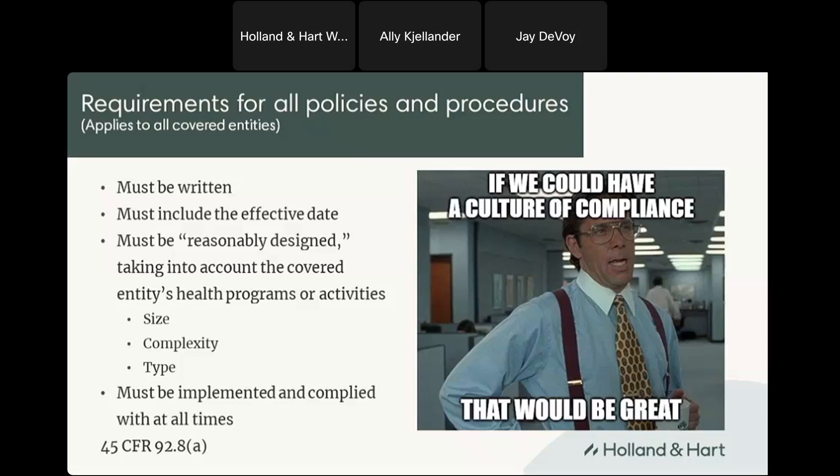There are a number of specific policies and procedures required under Section 1557. First is a non-discrimination policy. At minimum, the covered entity cannot discriminate on the basis of race, color, national origin, sex — which includes gender identity — age, or disability. In addition to national origin, that includes proficiency with languages other than English. The policy must require the entity to provide language assistance services and auxiliary aids to patients free of charge, as well as reasonable modifications for individuals with disabilities.